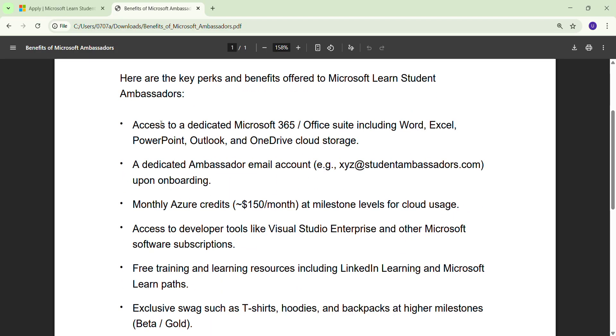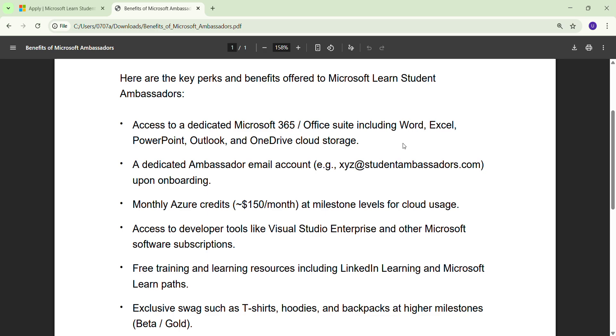The first one is access to dedicated Microsoft 365, or you can say Office Suite, including Word, Excel, PowerPoint. All the apps or any software that is included in Microsoft 365 - most of the things are paid except PowerPoint and Excel or Word - so you are going to get it free.